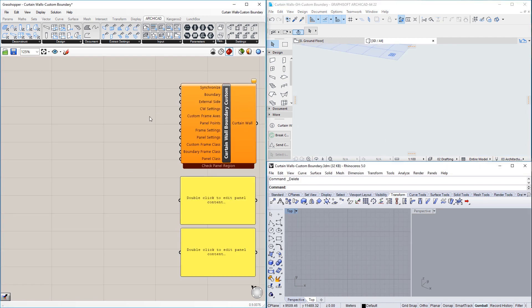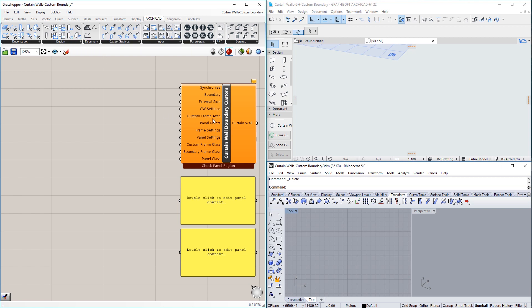In addition to these three nodes, ARCHICAD includes a new node called the Curtain Wall Boundary Custom node. Let us look at an example of how this node is used.